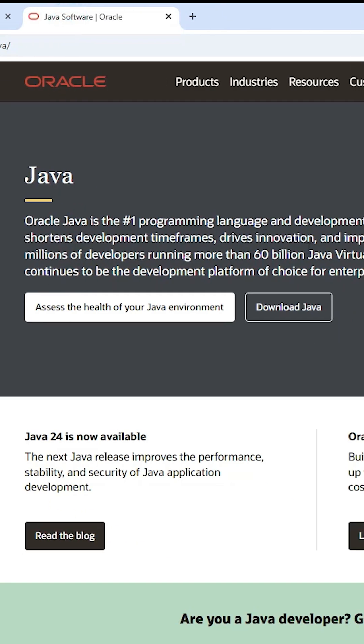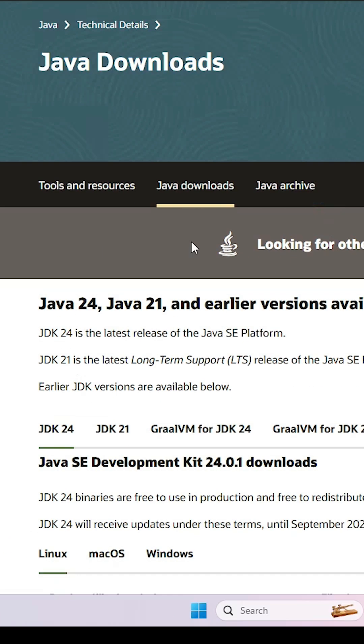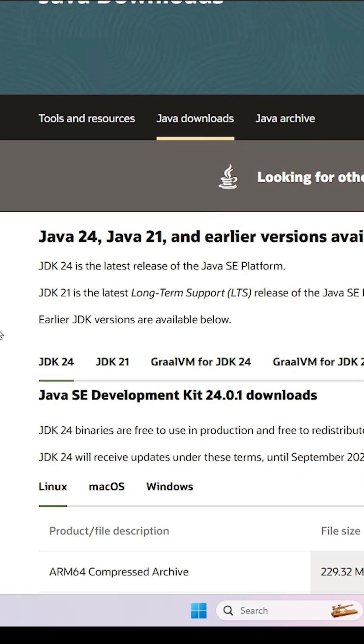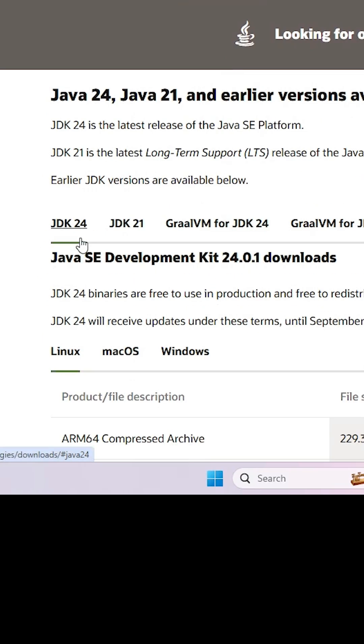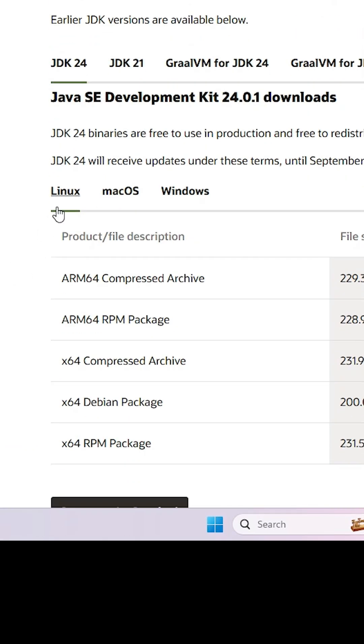Here we find Java website. Click on download Java. Click on download Java. In download Java here we find whatever latest version. Click on that and here we find Linux, macOS and Windows.